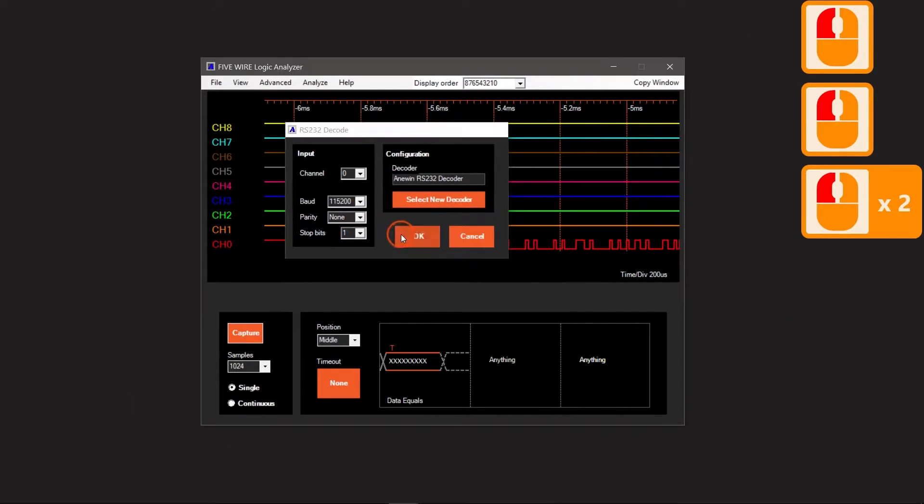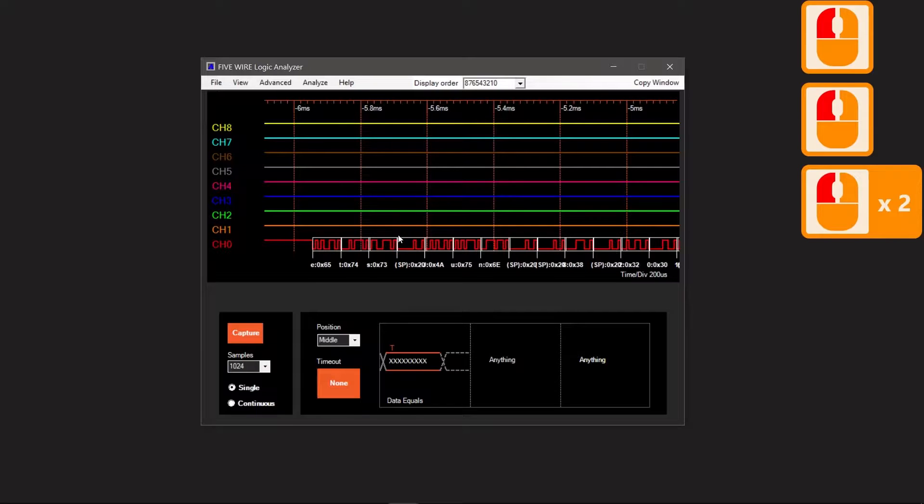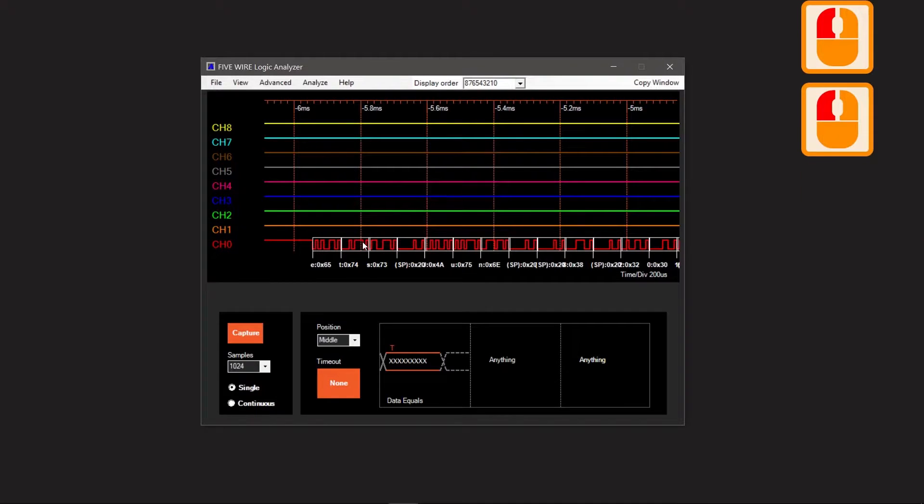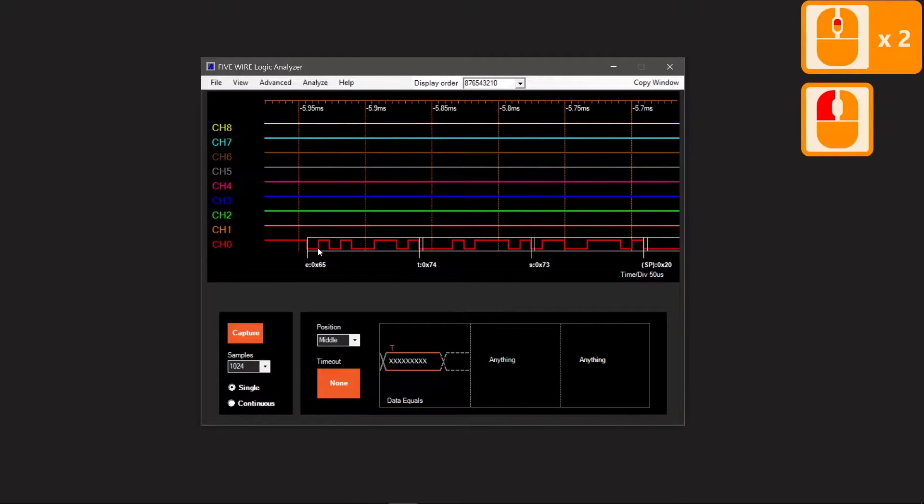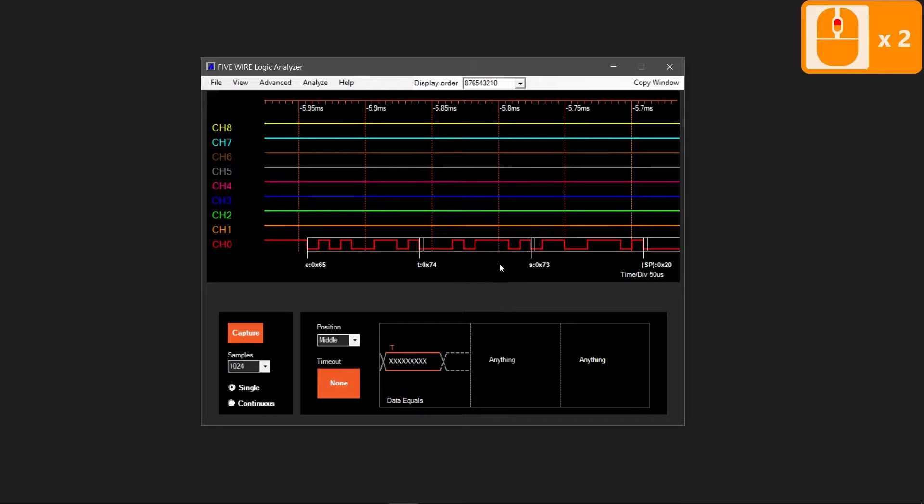Press OK. Now we can read the message. This one reads ETS and SP stands for space.